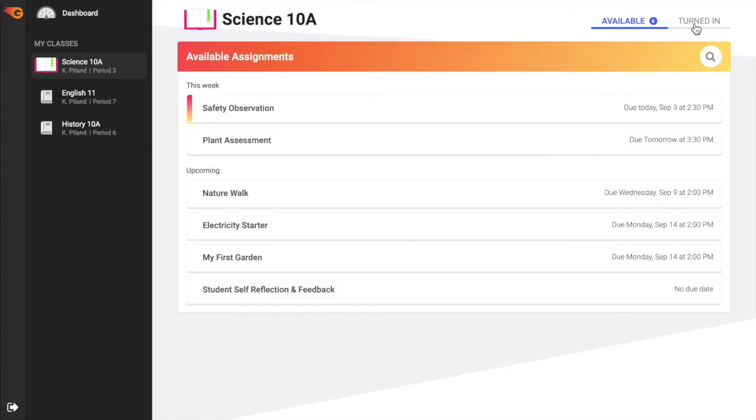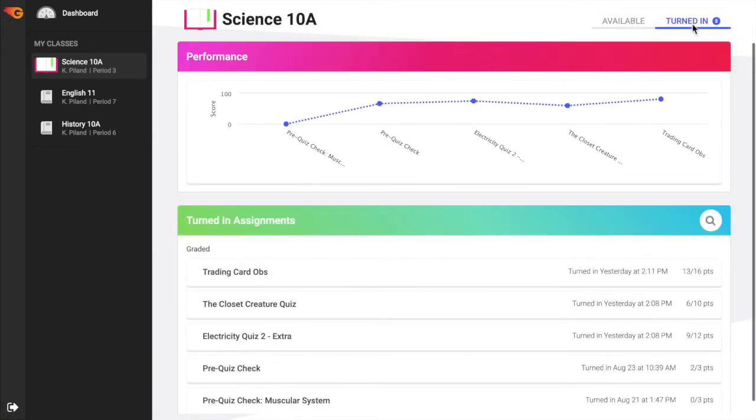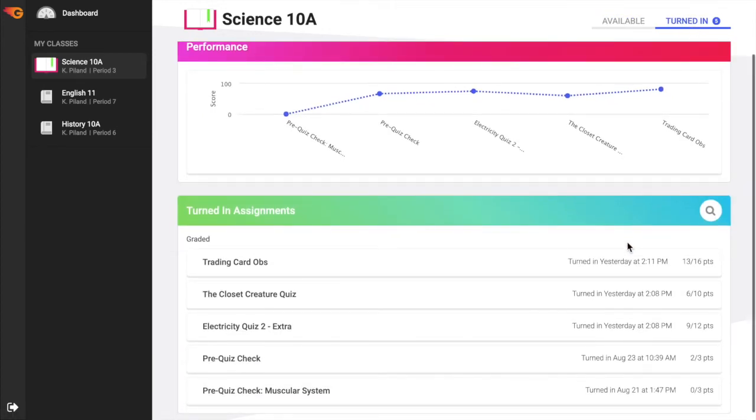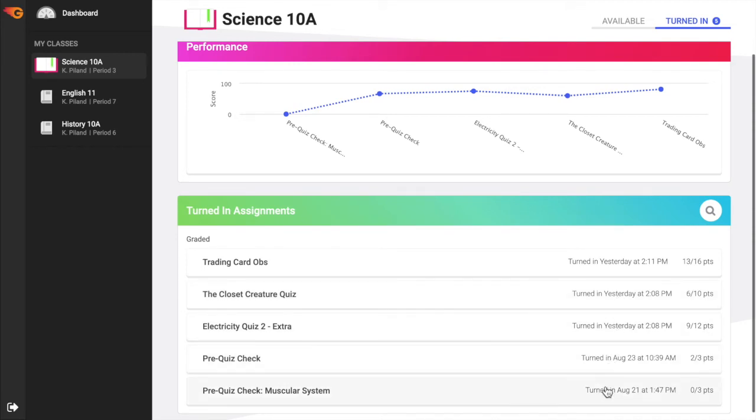The Turned In tab shows all assignments that have been submitted by the student and are available for review. Both digital submissions and paper scans will be displayed if the teacher has turned on review access for the specific students. Assignments are sorted by date and time of submission.